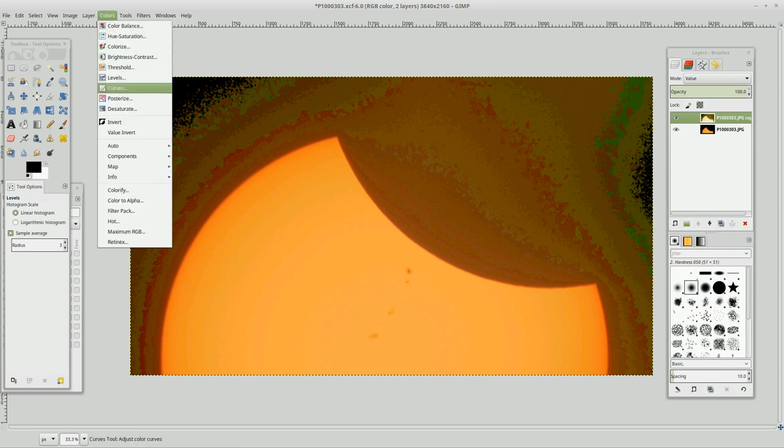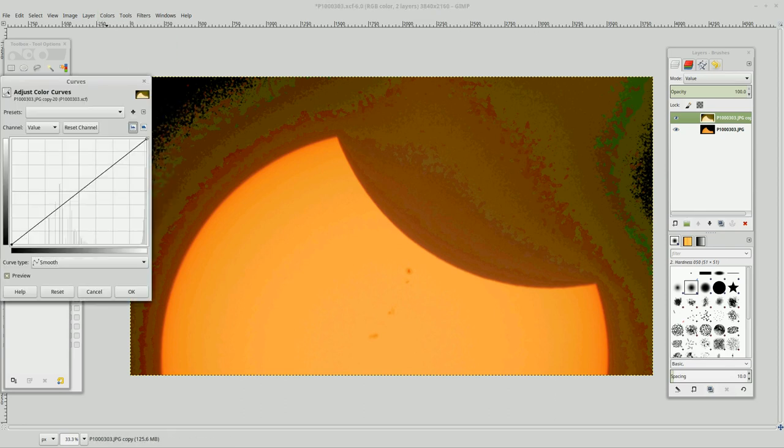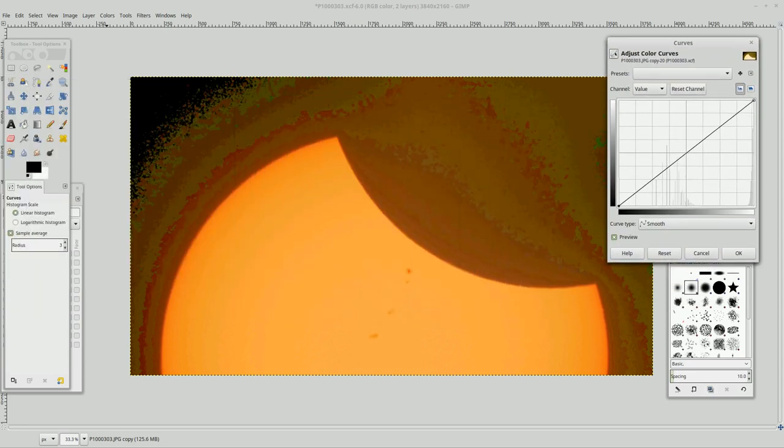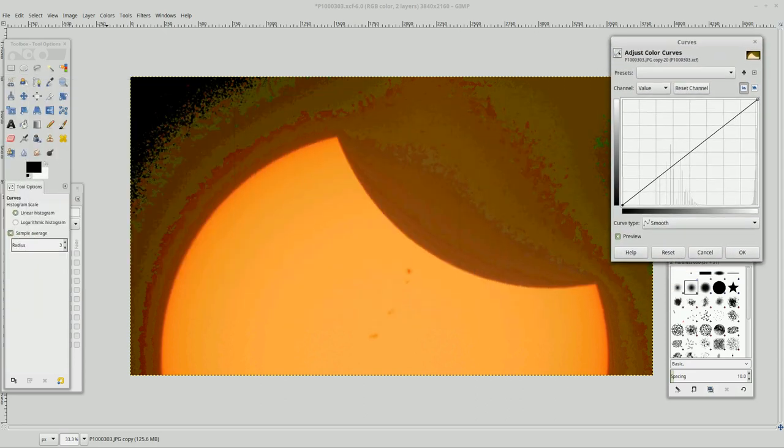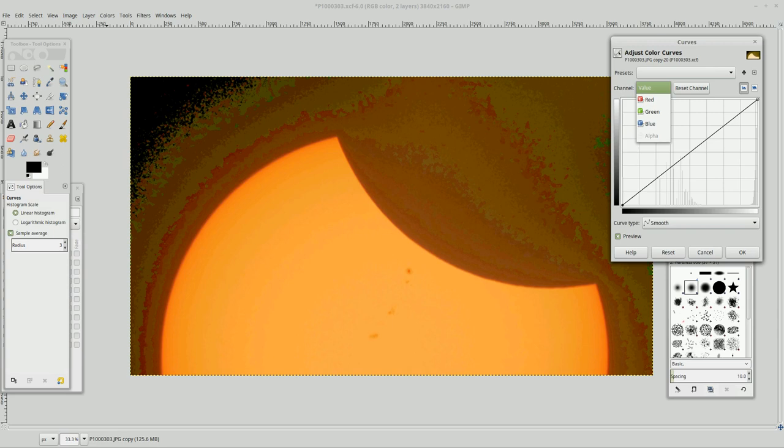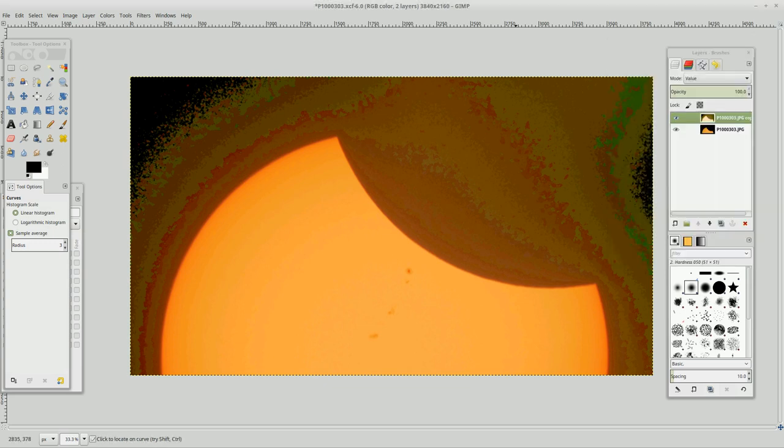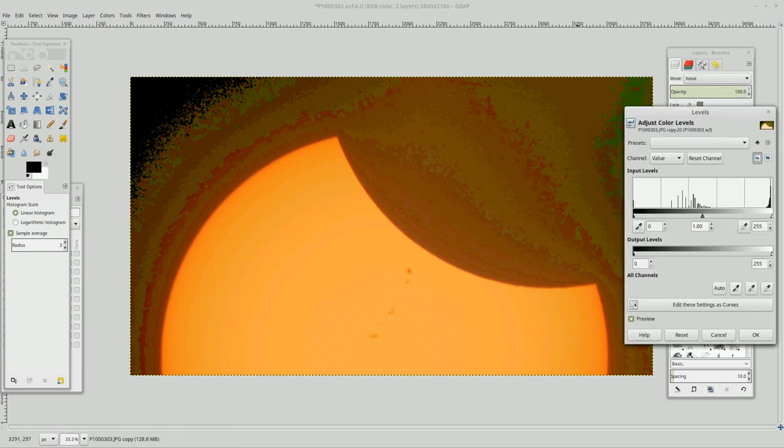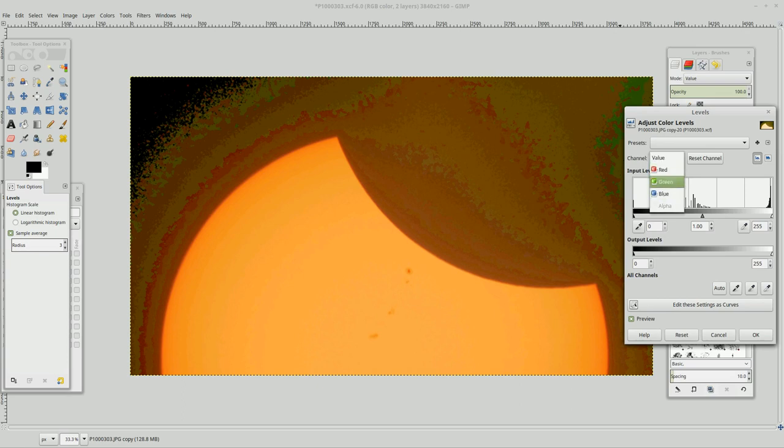If you go to colors and curves, something really interesting happens here. You can actually, what I need to do first is I need to come back into levels. I want to show you that you can pull out the R, G, and B all separately.